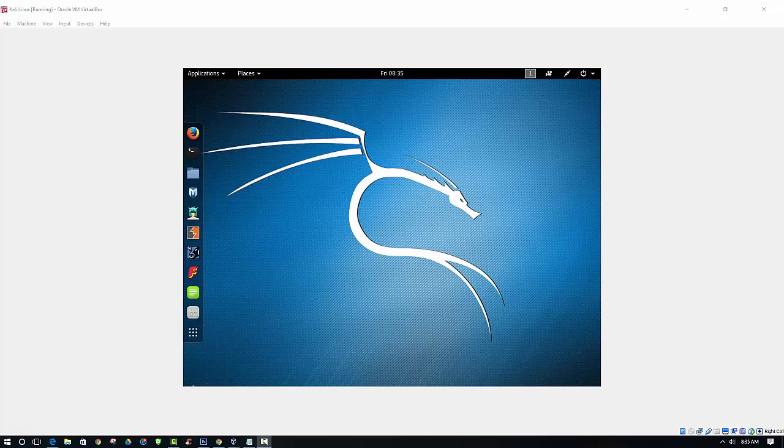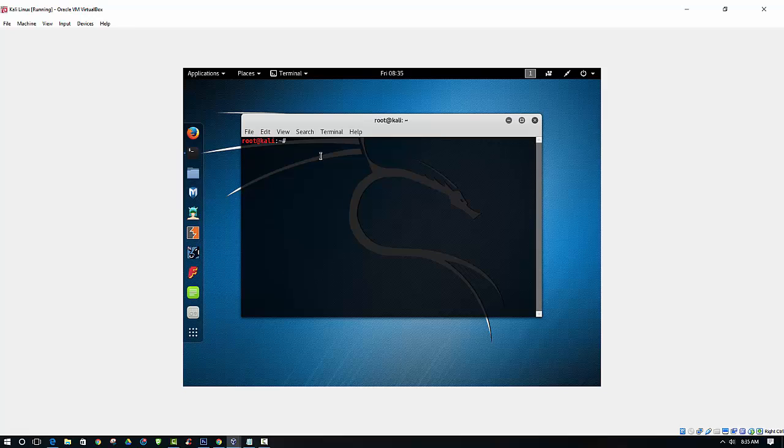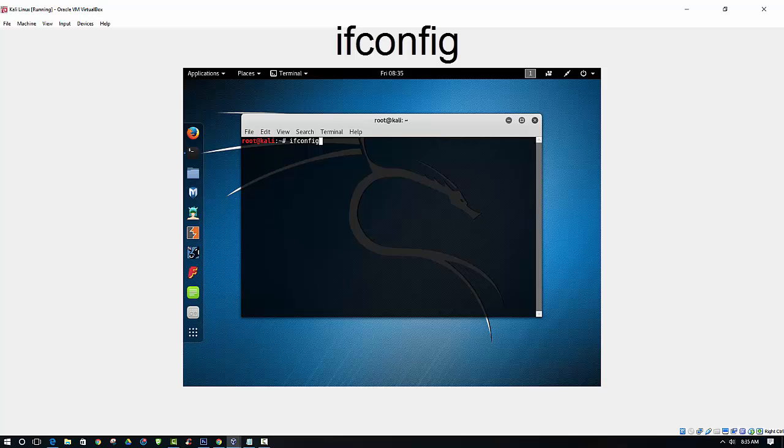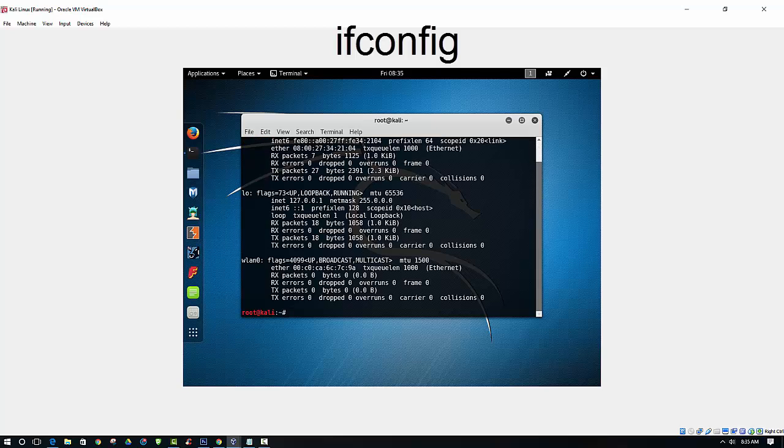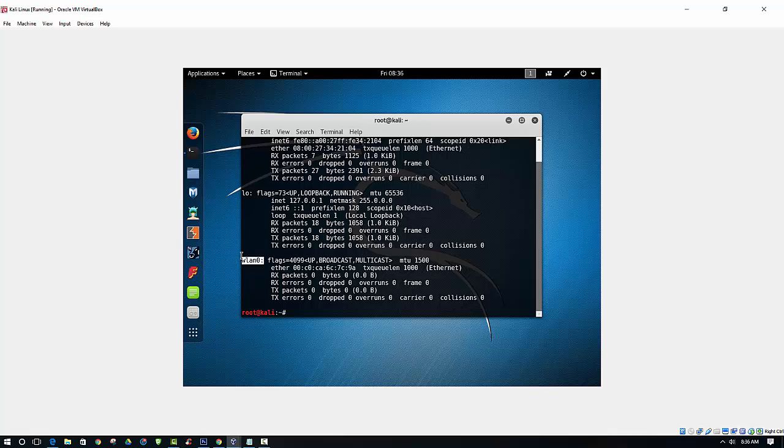Now we can open up a terminal session to see if it is detecting that wireless adapter. So we can type in ifconfig, and we can see here that it is identifying the wireless LAN 0.